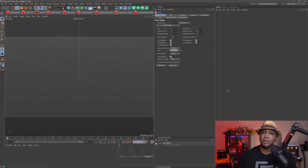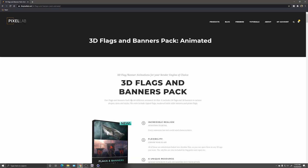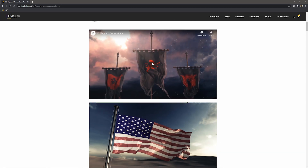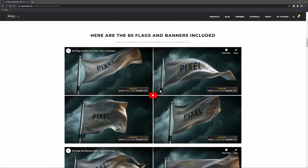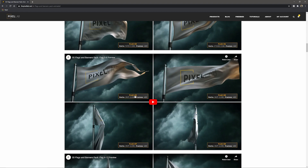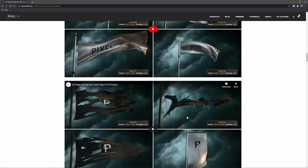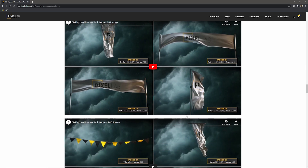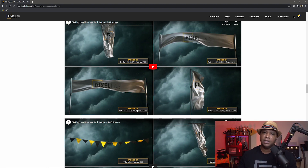As you can see I have Cinema 4D open, but first we must go to the Pixel Lab website to pick out a flag pack that we actually want to use. Go to the Pixel Lab website and go to the 3D Flags and Banners pack. If I scroll down on the website you can actually see all the different flag packs — they're named like Flag 05, Flag 06. Scroll through and find one you like, then find it inside your download section once you purchase it. The one we're going to be using today is Banner 05.